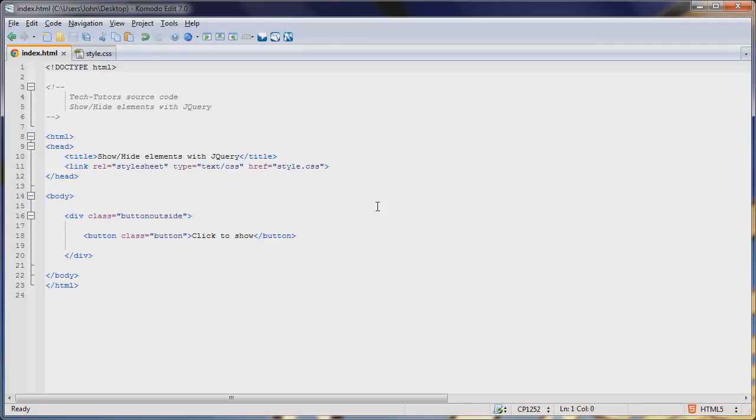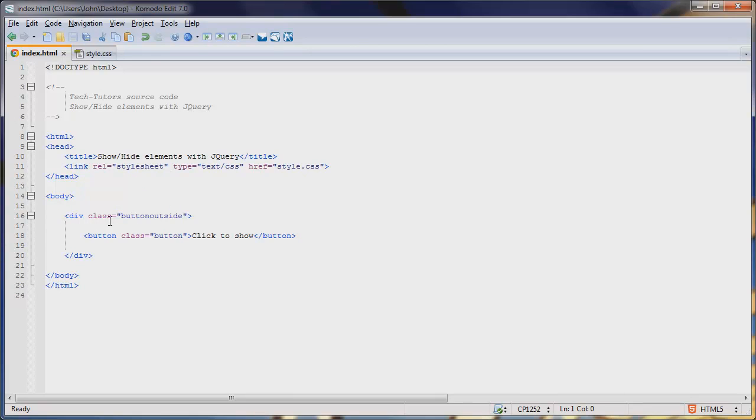Let's take a look at what I currently have open in Komodo. I have just a simple HTML file, and you can see here that it's got a title, and we have a link to our stylesheet. Then down in our body section we just have a divider, or a div, with the class of button outside, and then we just have our button.